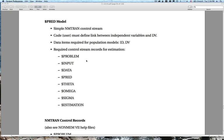There are some required control stream records, and all of these records begin with a dollar sign — these are the headers of each block. There's $PROBLEM, $INPUT, $DATA, $PRED, $THETA, $OMEGA, $SIGMA, and $ESTIMATION. These are the required ones. You might add a few others to include additional features.